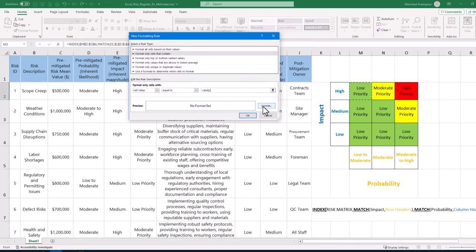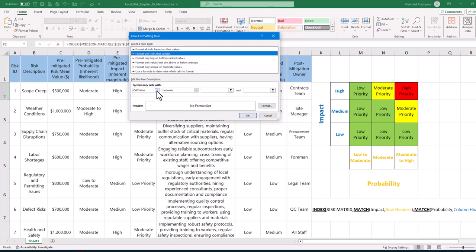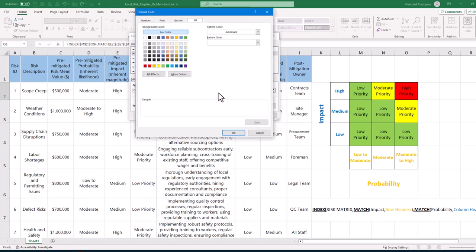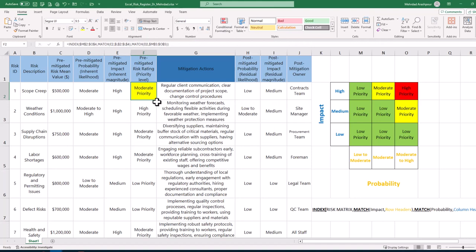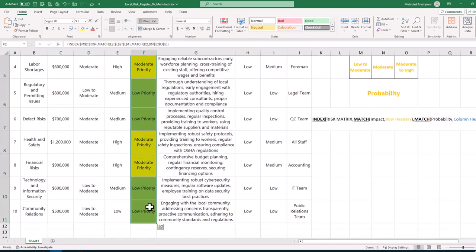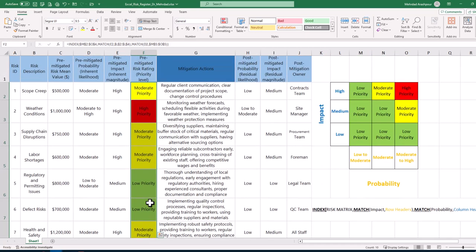When three rules are defined for our 3x3 matrix, the formatting is duplicated for all remaining risks in our integrated risk register. The beauty of this four step solution is the automatic update of risk ratings and color coding when you change the entries for impact and likelihood or enter new risks.